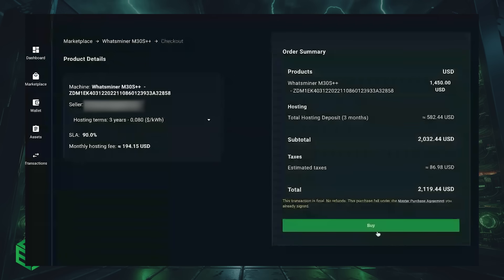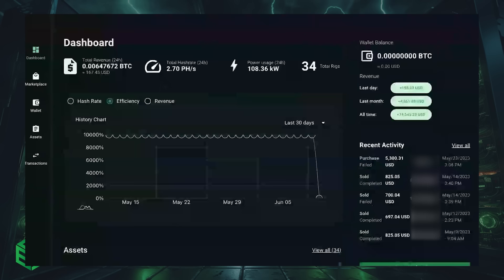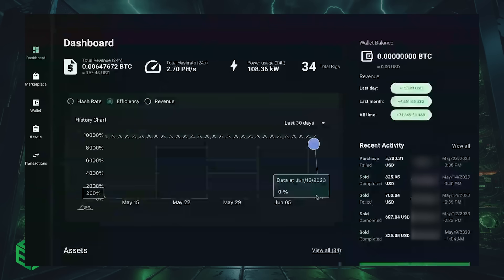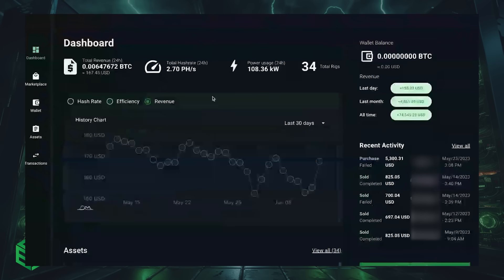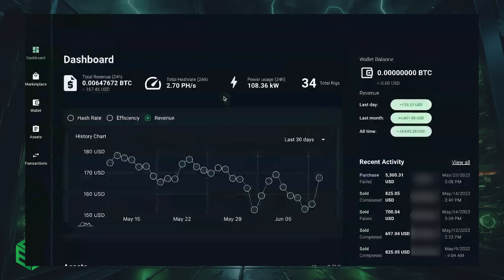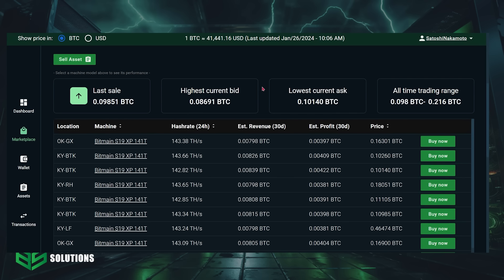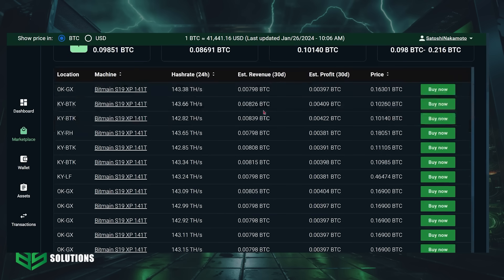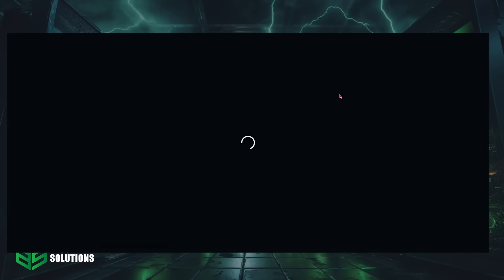ASICs listed on the marketplace are turnkey. This means that they're already up and running at one of Blockware's world-class mining facilities. As soon as you decide which machine you want to purchase, click buy now.